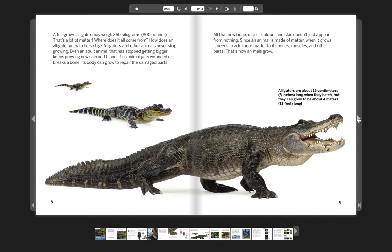All that new bone, muscle, blood, and skin doesn't just appear from nothing. Since an animal is made of matter, when it grows, it needs to add more matter to its bones, muscles, and other parts. That's how animals grow.